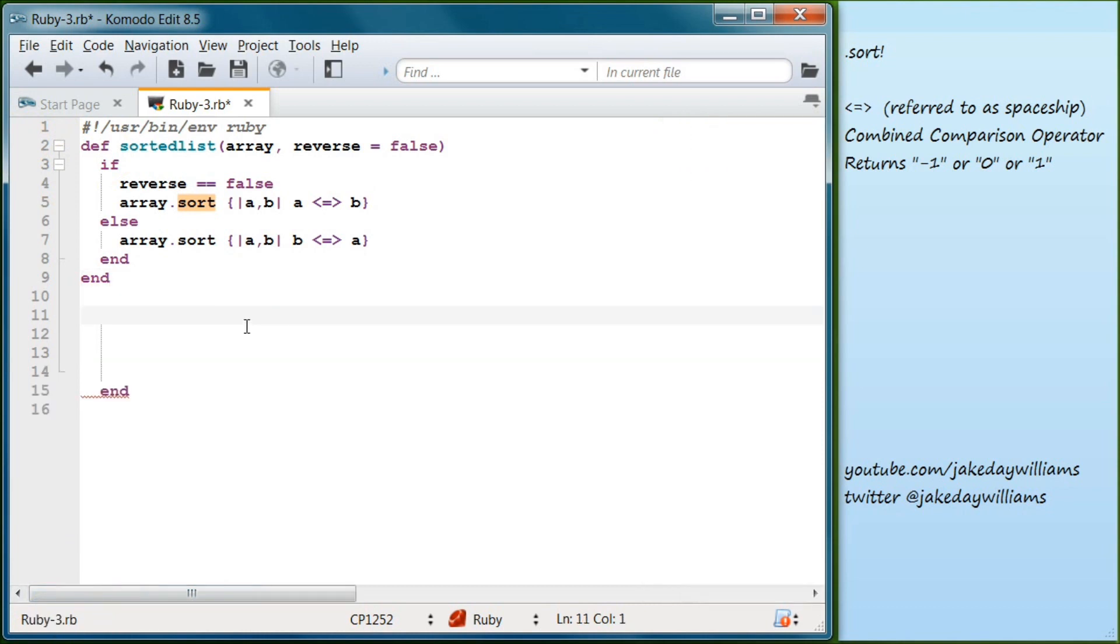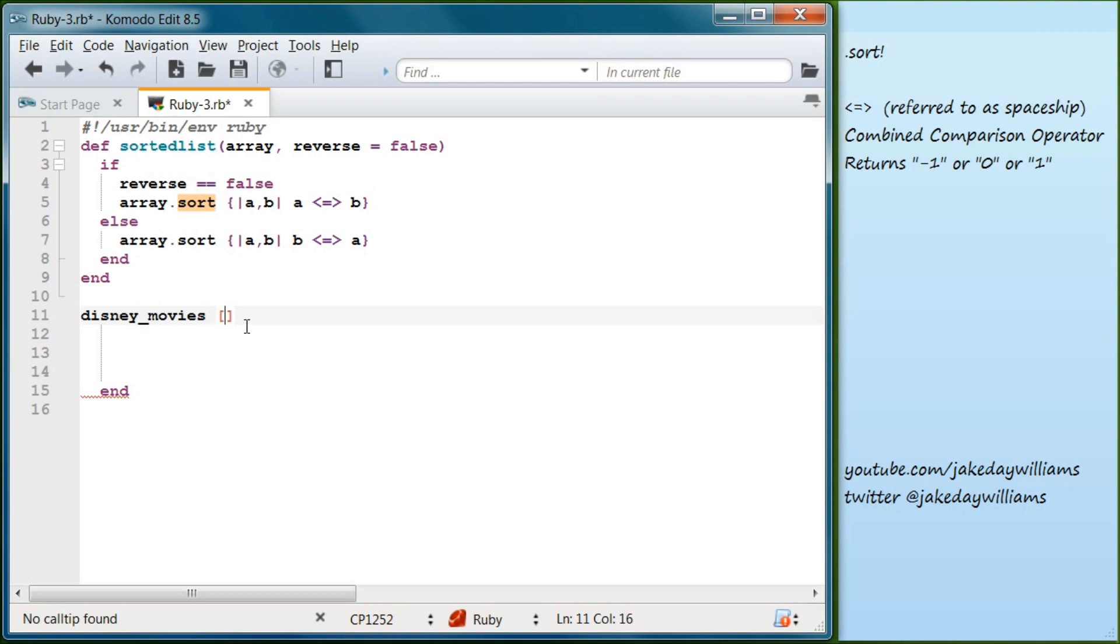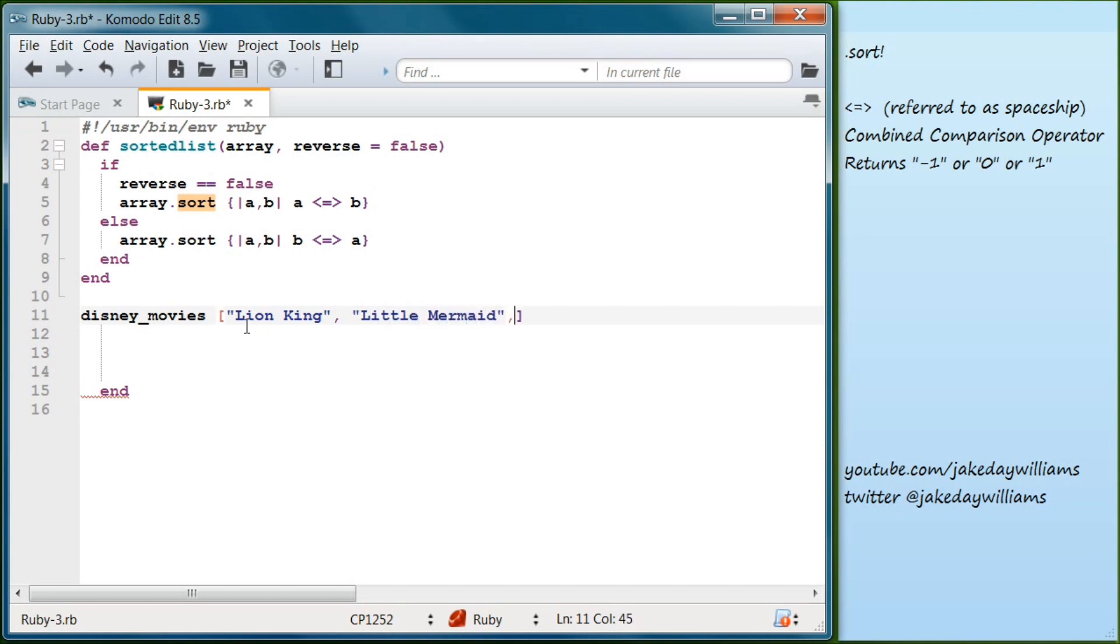So now what we want to do is create our array. What we're going to do is we're going to make it Disney movies. Go ahead and do your brackets. And what we will do for the first one is Lion King. Outside of that, we're going to do Little Mermaid.